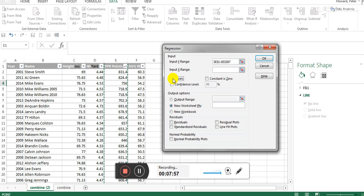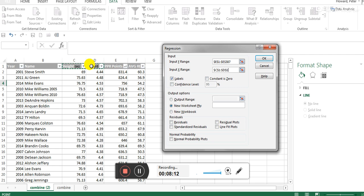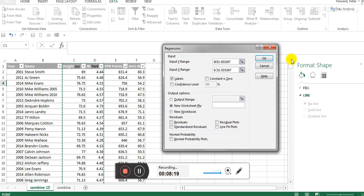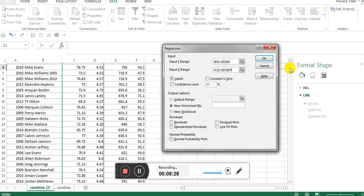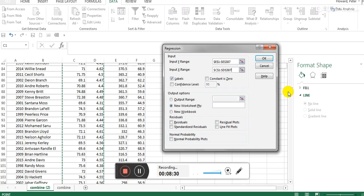Now the X range is literally the things that you want to test. You think these things tell you something about these things, or you think X tells you about Y. We think height and 40 time tells us something about how many fantasy points a wide receiver is going to score in their first three years. So you select all of that in the X and the Y columns.